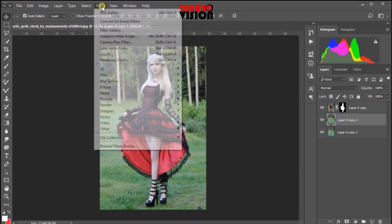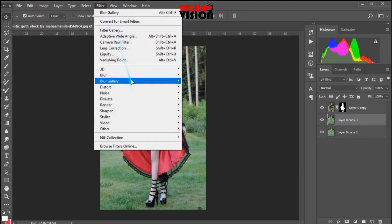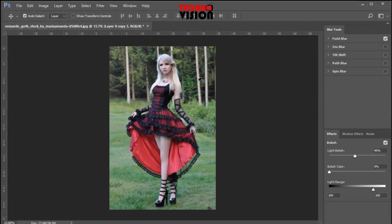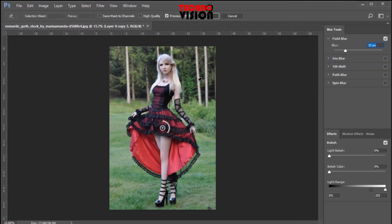Now there is a field blur. You may can access the filter.